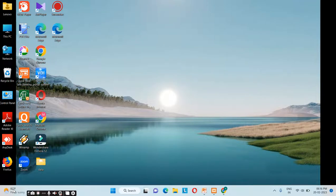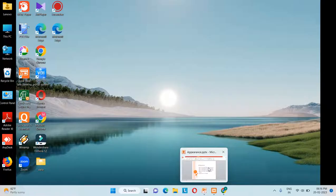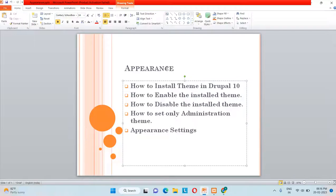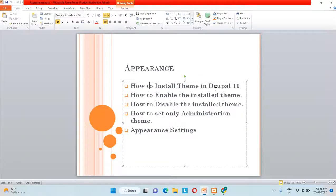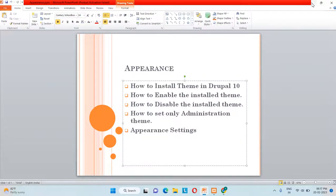Hey friends, welcome to this video. In this video we will see the appearance part from the administration menu. We'll be covering topics like how to install a theme in Drupal 10, how to enable and disable an installed theme, how to set the administration theme only, and the appearance settings part. Let's see all these topics one by one.